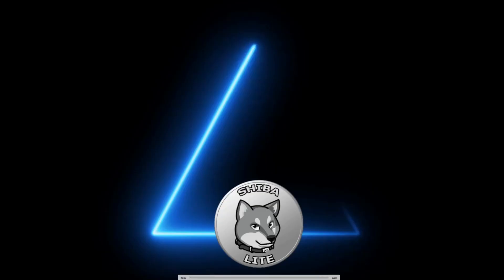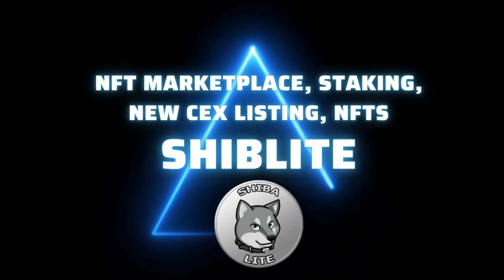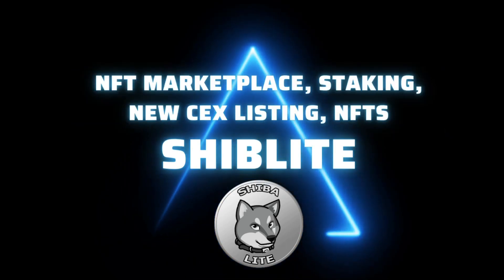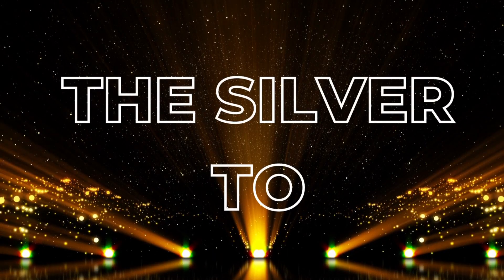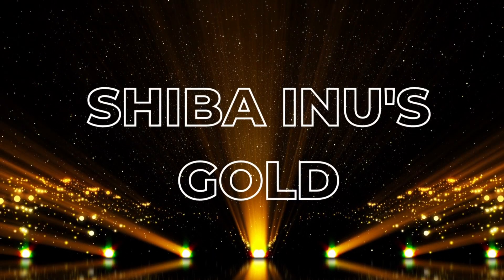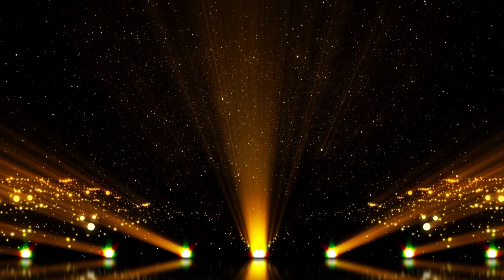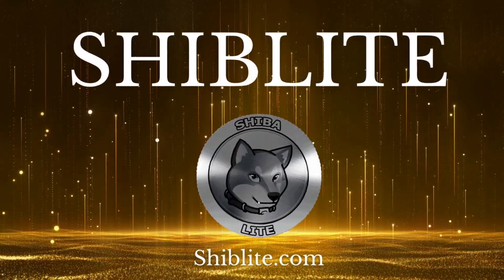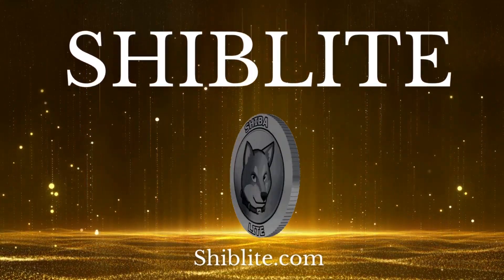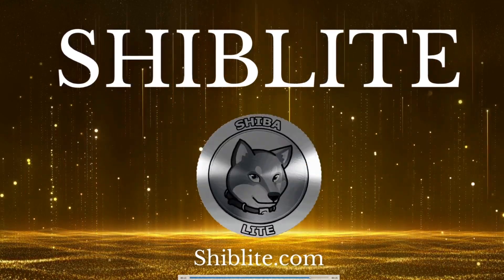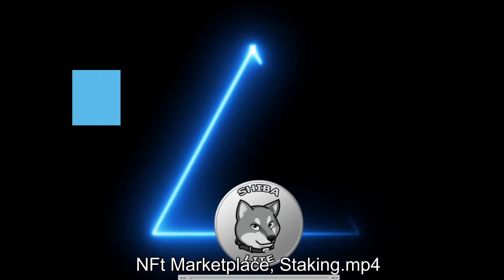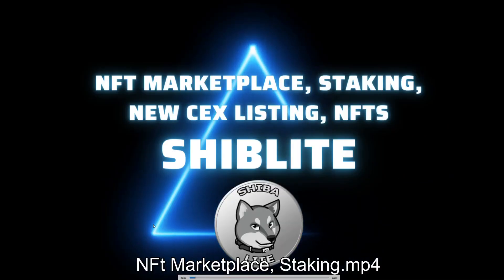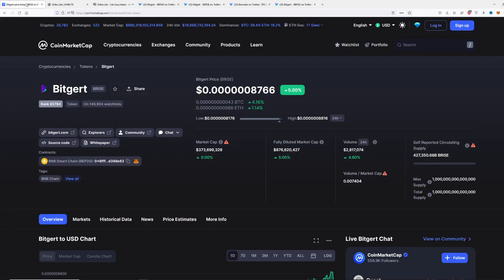There are some NFT and marketplace updates as well as some things they are planning to do for the future. Shiba Light is actually gold to Shiba Inu's silver, as they want to say.